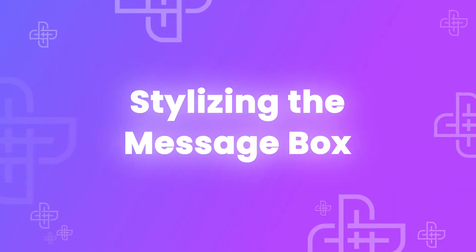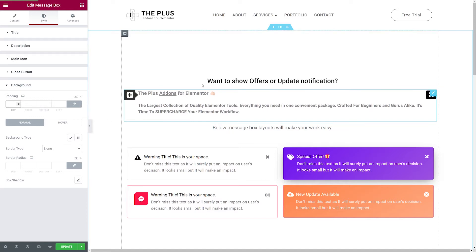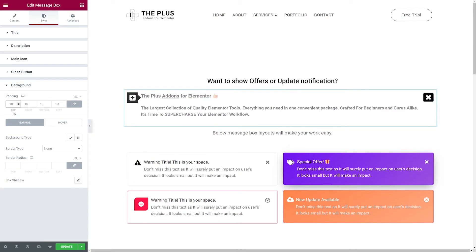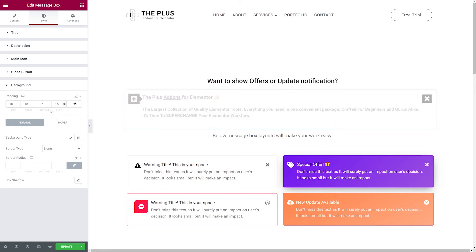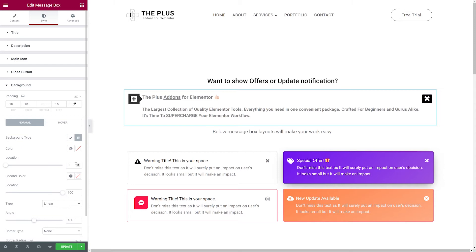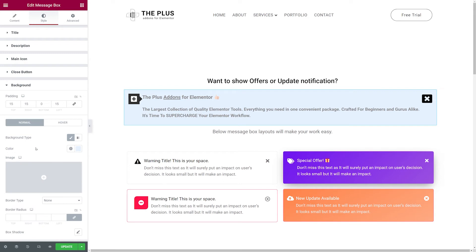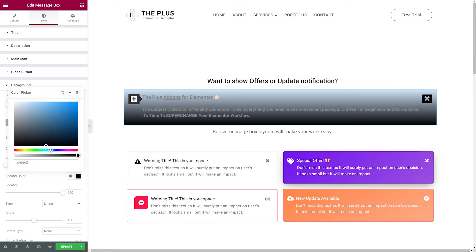Now let's add some style to our message box, starting with the background color. First is padding — this adds spacing around the text and pushes it towards the center. Let's increase it to about 15, then unlink and remove the bottom padding so it's fully centered. For background color you can choose a solid color or a gradient. Let's start with one solid color — a bright blue looks fine. For gradient, click that option and add a second, darker shade of blue.